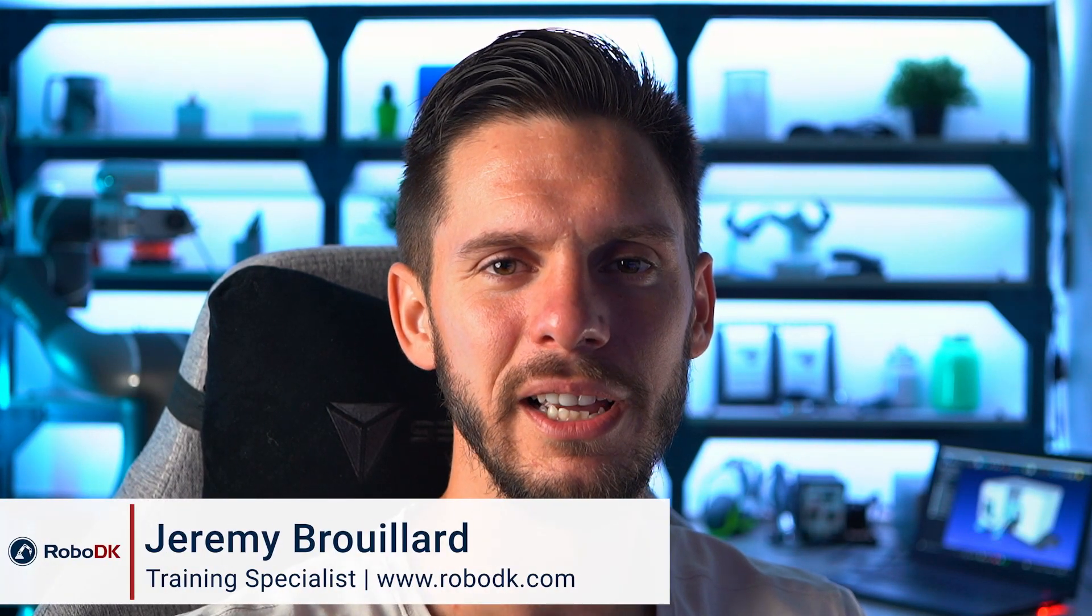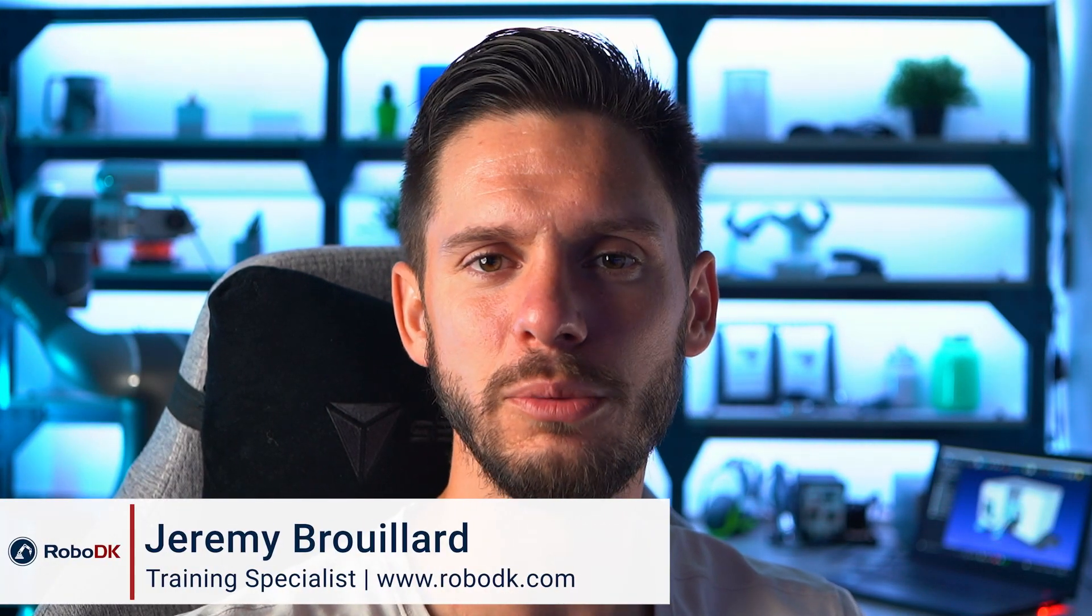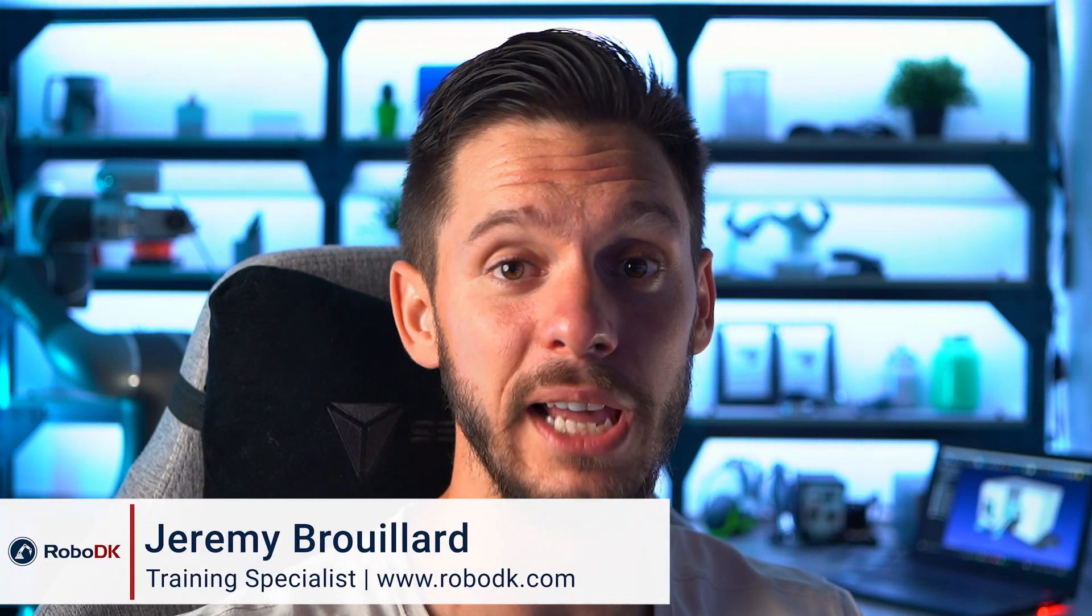Hey, what's up guys? Jeremy here. In today's video, we will learn how to navigate in RoboDK's environment and how to use some of its basic features. Let's jump right into it.